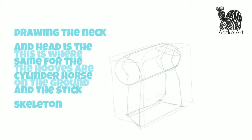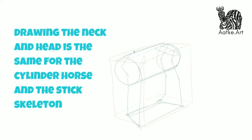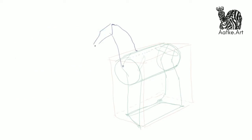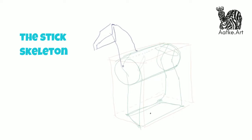Now we're going to draw the neck and the head. And that is the same for whether you draw the cylinder horse or the skeleton stick horse. Let's put the neck on there, let's put the head on there. I always draw the front of the horse's head as this blunted kite shape. And then I add the jaw line at the bottom.